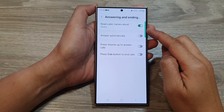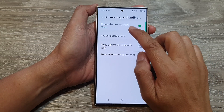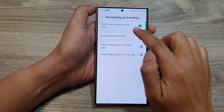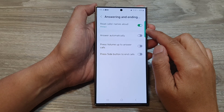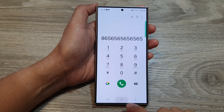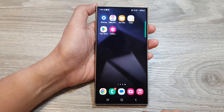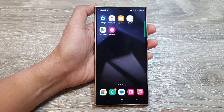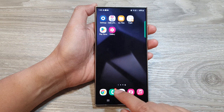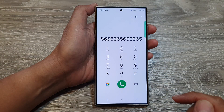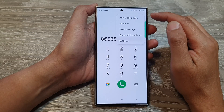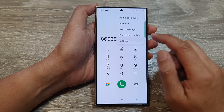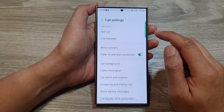How to turn on or turn off Read Caller Names Aloud on the Samsung Galaxy S24 series. First, tap on the home button to go back to the home screen. From the home screen, open up the Phone application, then tap on the More button at the top. From the pop-up, tap on Settings.